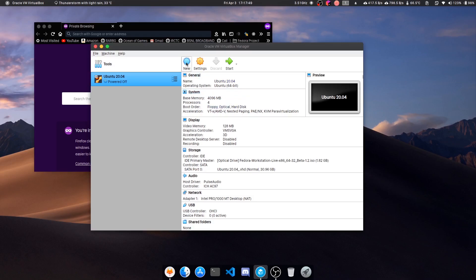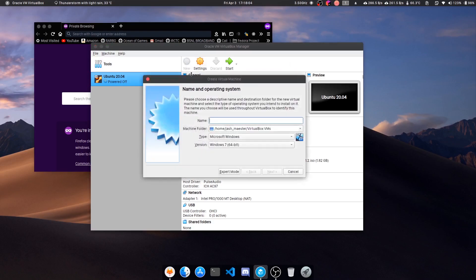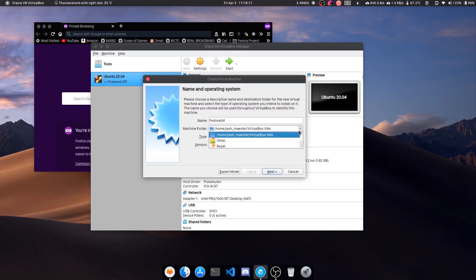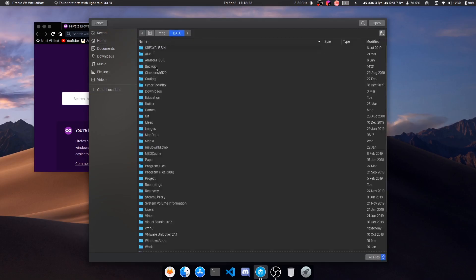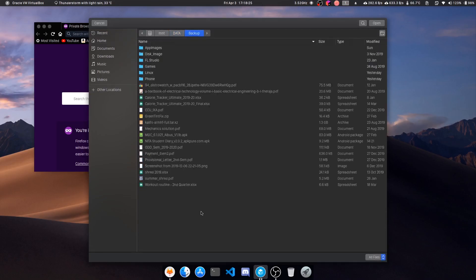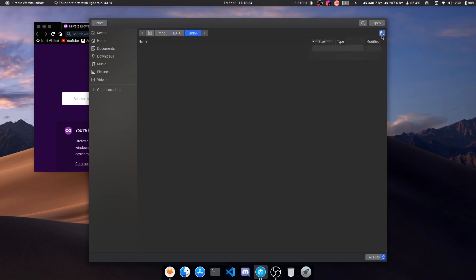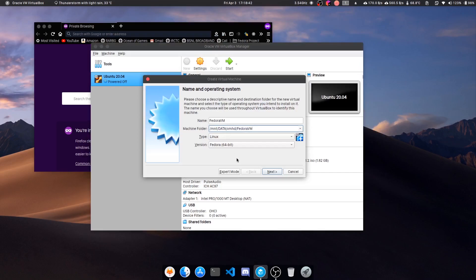This is a step-by-step guide. First, click on New. If you are doing this on any Windows machine, the options might be a bit different. You need to type a name, so it will be like Fedora VM. Now I know my path, so you just need to manage your path. You can also browse. Let's create a folder - I have a VM folder. So here, given a name like Fedora VM, type is Linux.